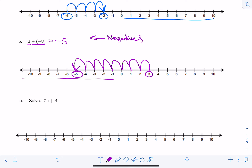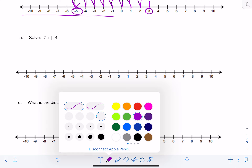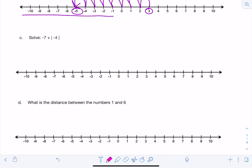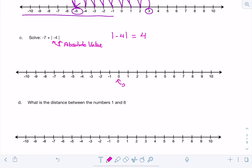Now that we've reviewed how to add and subtract integers, let's go ahead and look at our first problem with absolute value. Solve negative 7 plus the absolute value of negative 4. There are a couple of things we need to remember. These bars here mean absolute value. And because it's absolute value, we know that the absolute value of negative 4 is actually equal to 4, because absolute value means the distance from the origin — 0 is our origin — the distance from 0 to that number. So in this case, negative 4 is here.